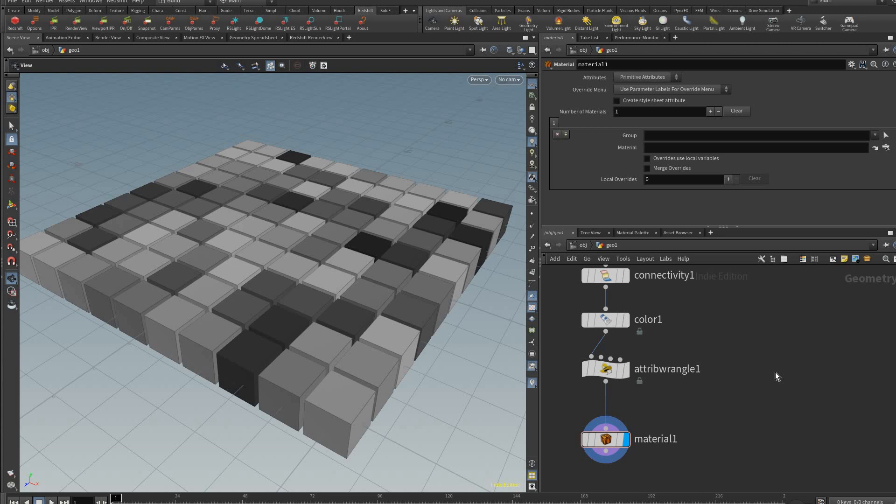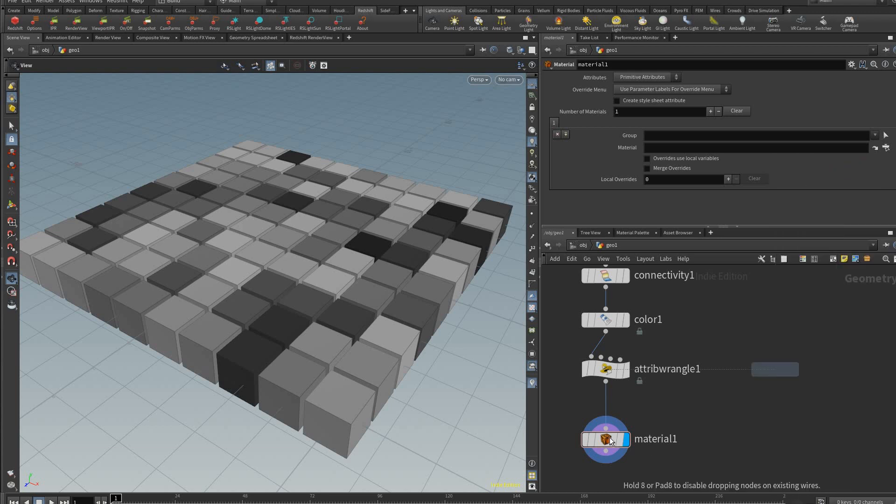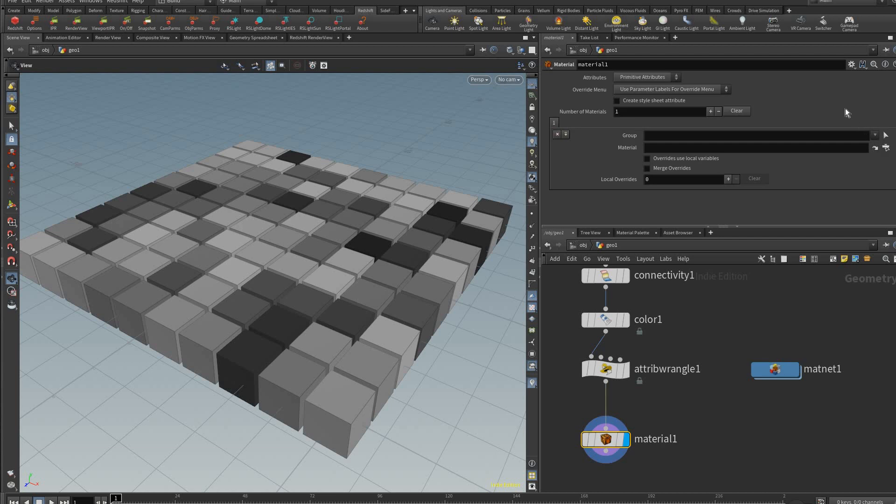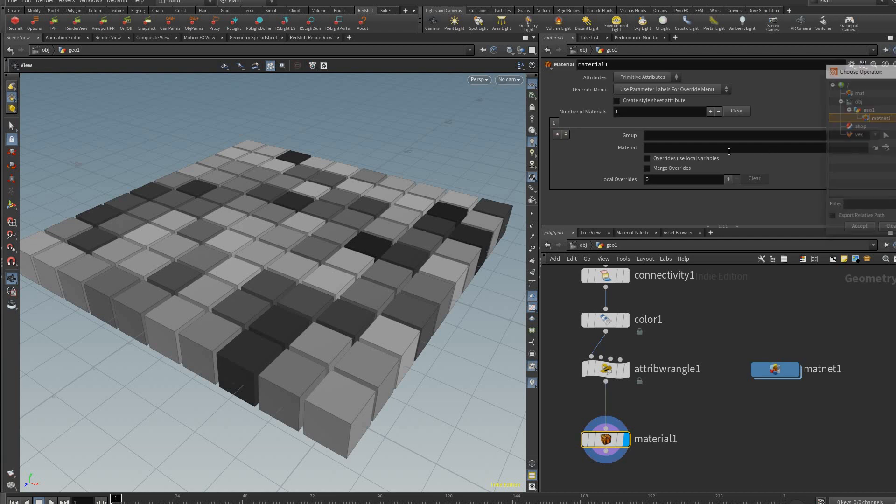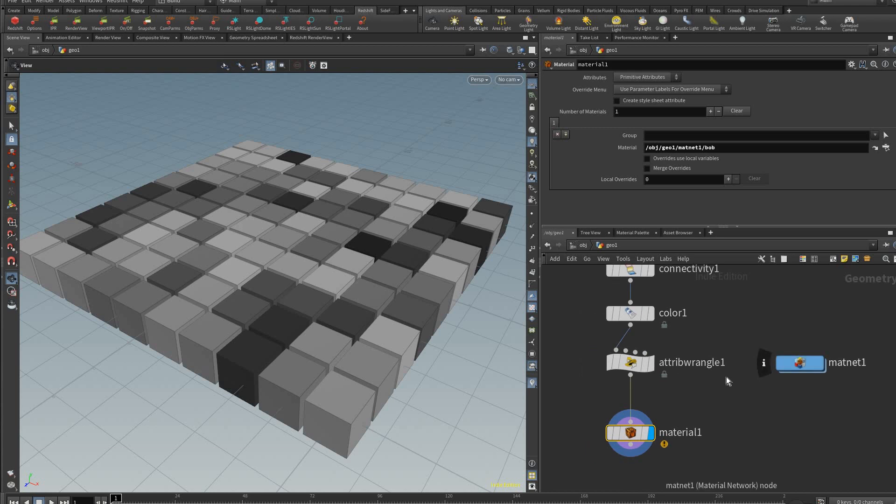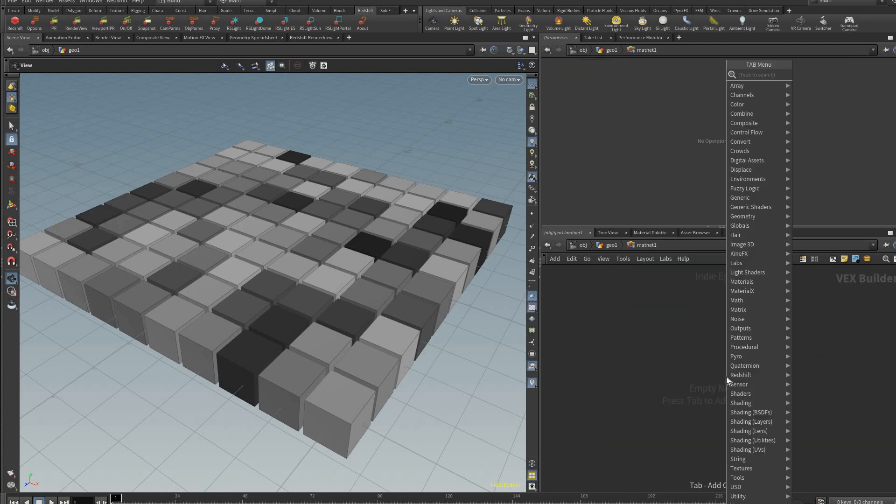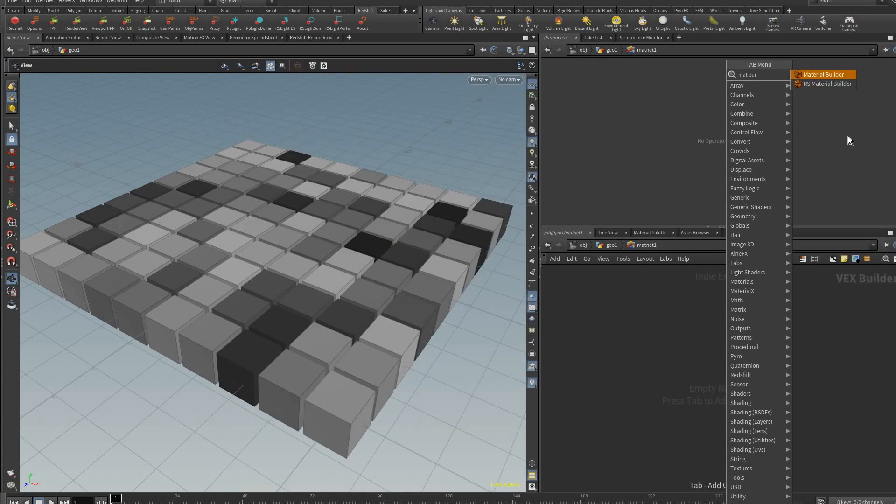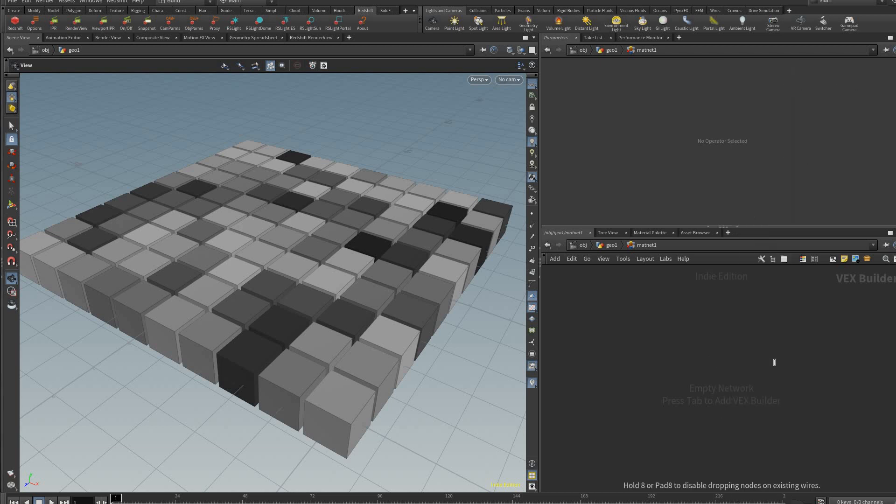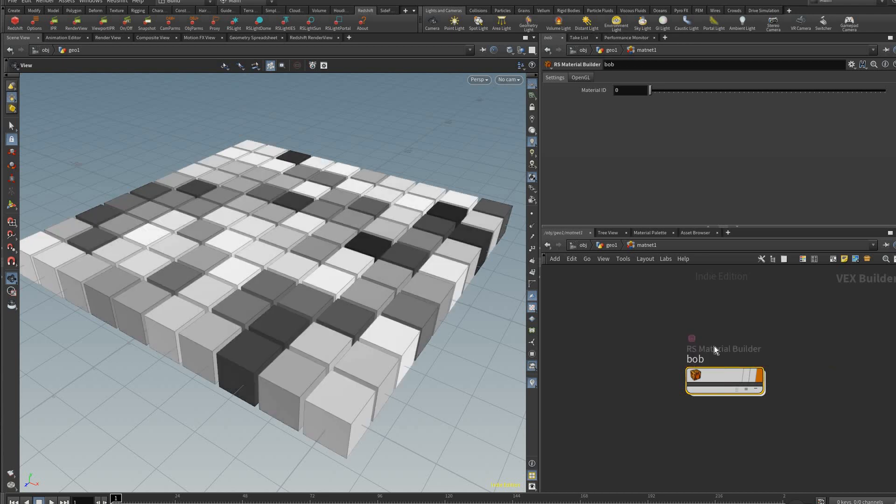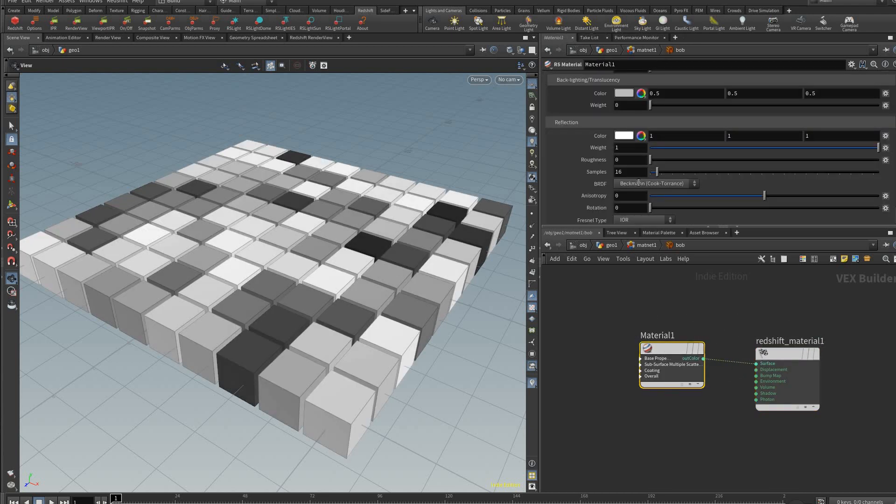I'm just going to create an empty material node here, a material network here, and here we can just browse for our mat net and type another slash and I'll just type Bob, that's what we're going to call our material. So inside here we could create a material builder. In this case I'm using an RS material builder because it's Redshift I'm using, but the same will work. If we call this Bob it will find it.